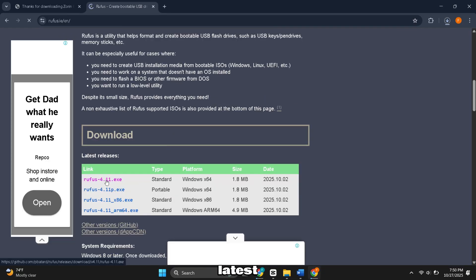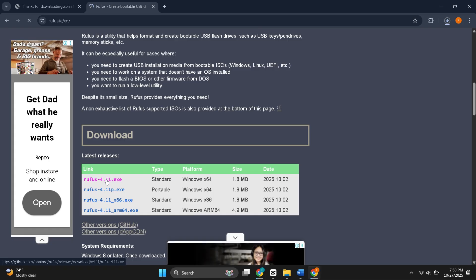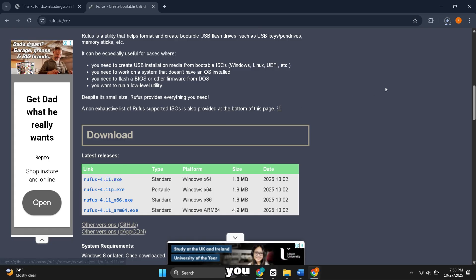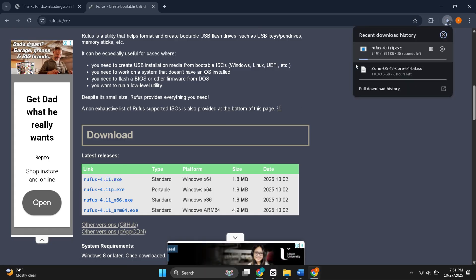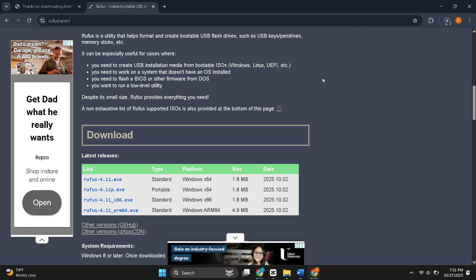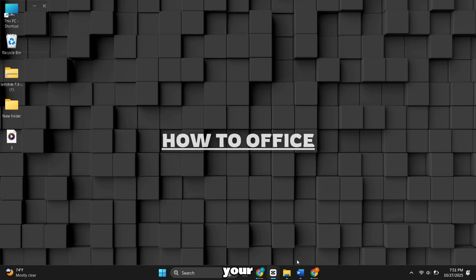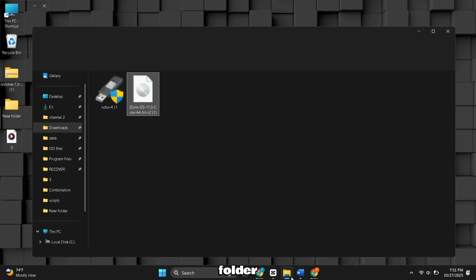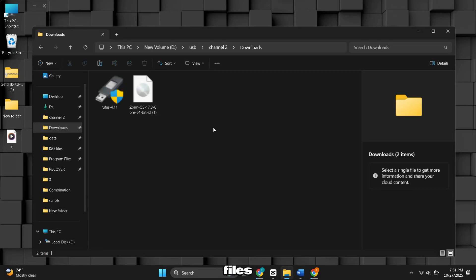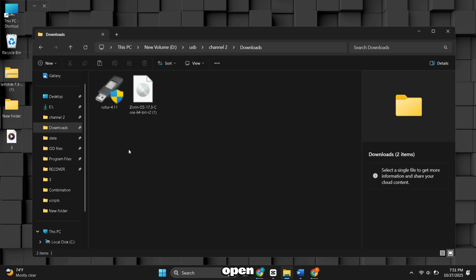Download the latest release. It doesn't need installation, you just run the executable. Open your Downloads folder when both files are downloaded. Open Rufus.